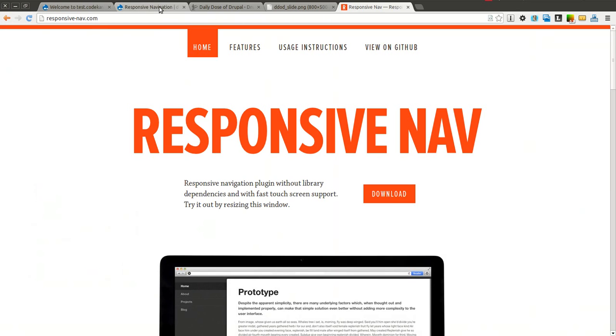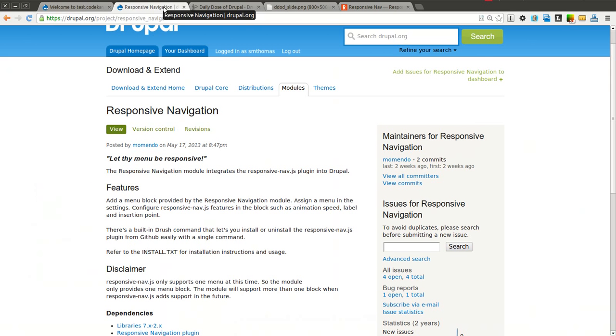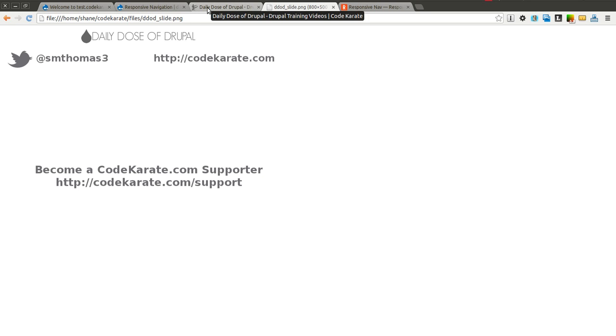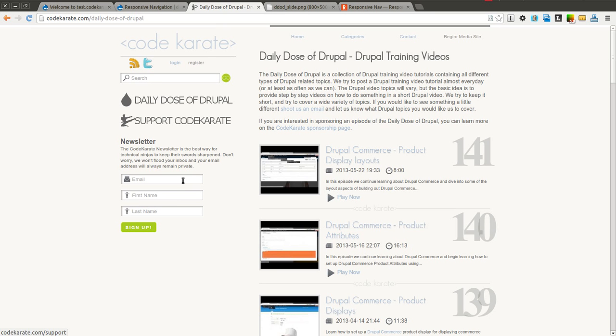So this module allows you to do that and we're going to go ahead and get started but before we do as always I'm Shane Thomas you can follow me on Twitter at smthomas3. Also make sure to stop over at codekarate.com. Sign up for the newsletter if you haven't already and become a Code Karate supporter.